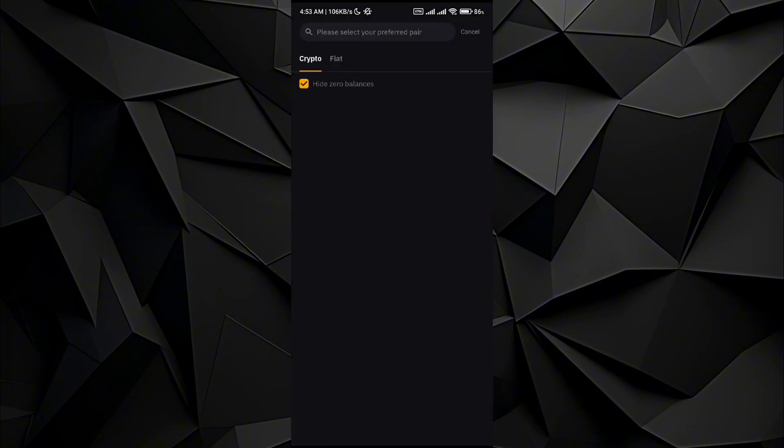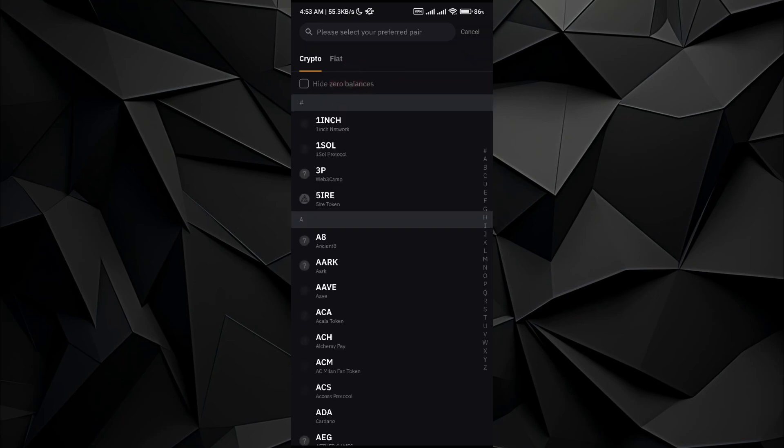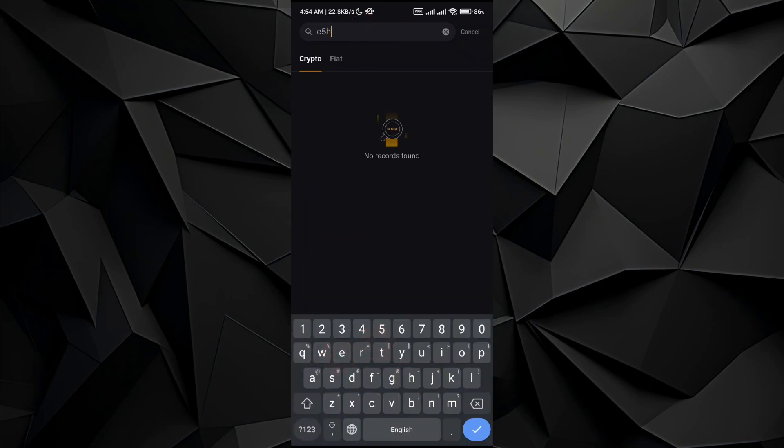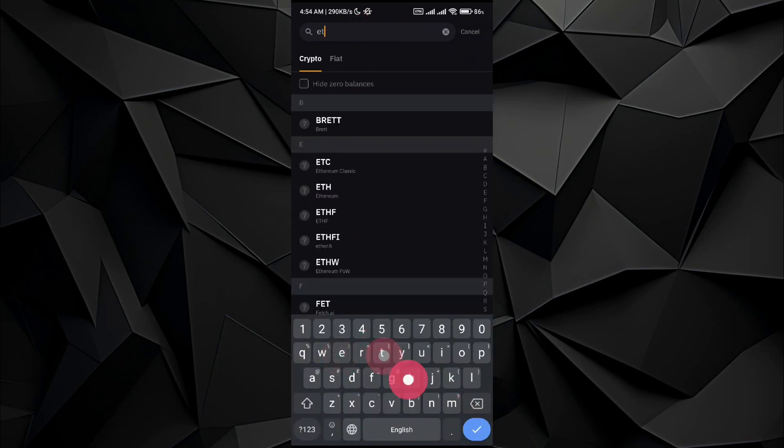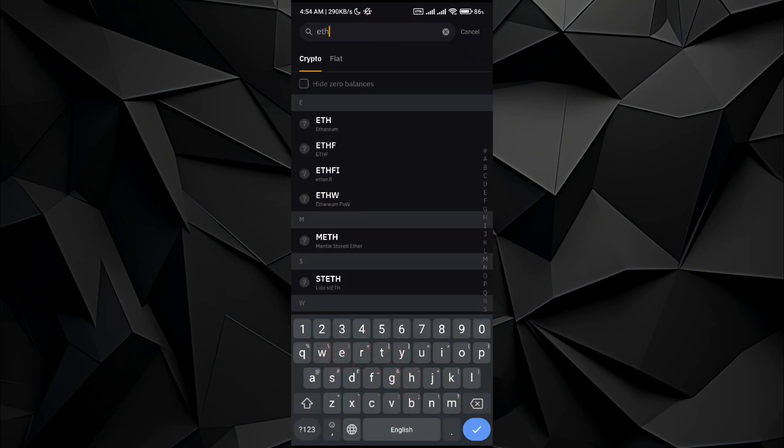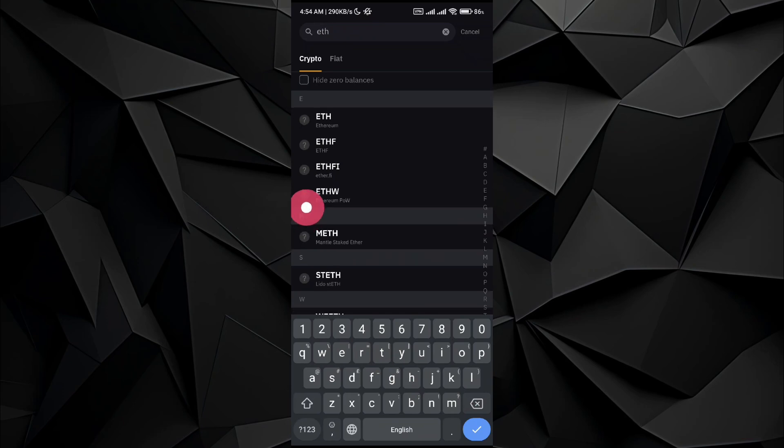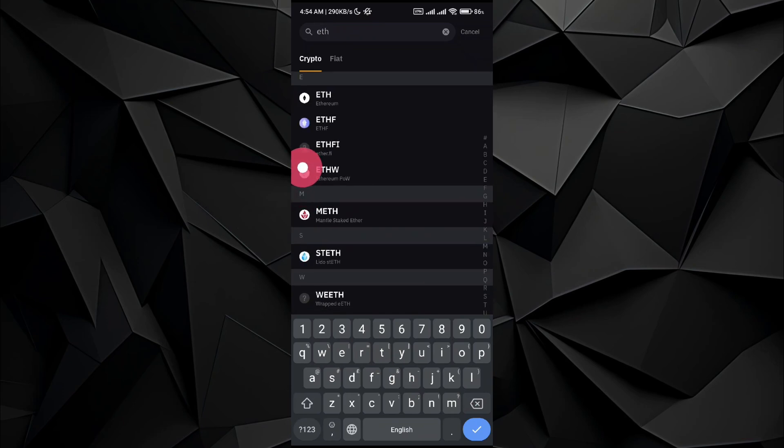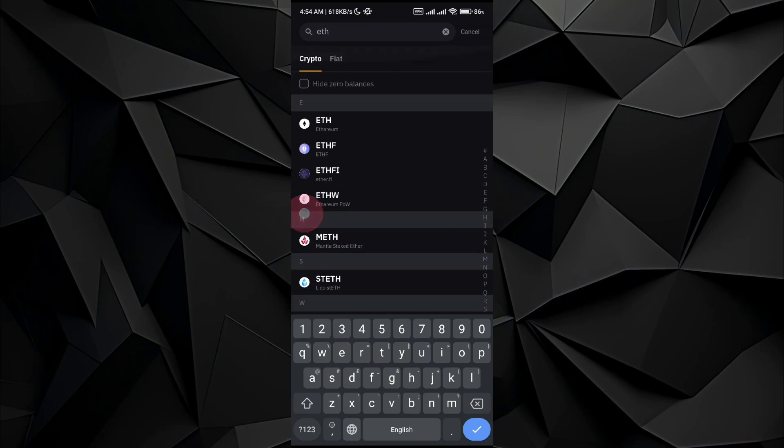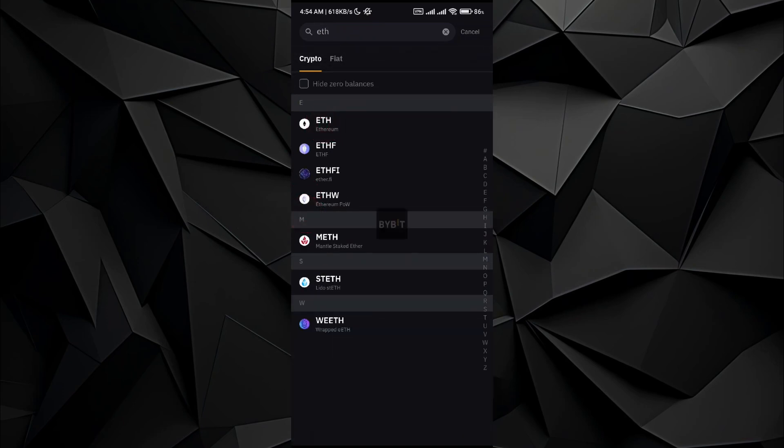So in here, all you have to do is go and tap on Ethereum. Search Ethereum and there are different sorts of chains in it.